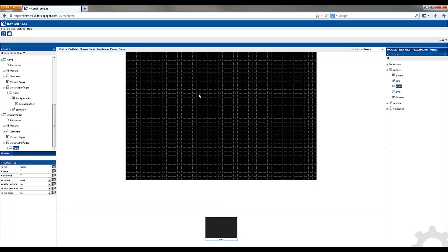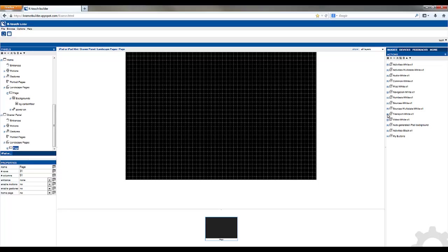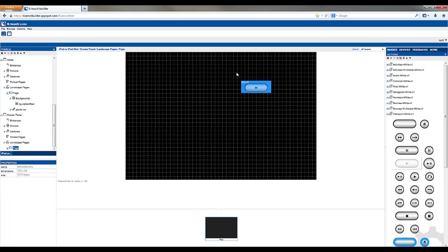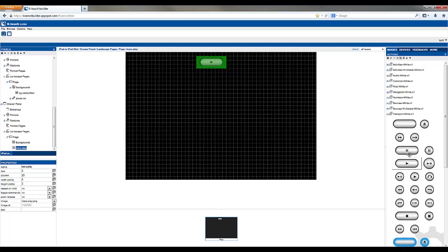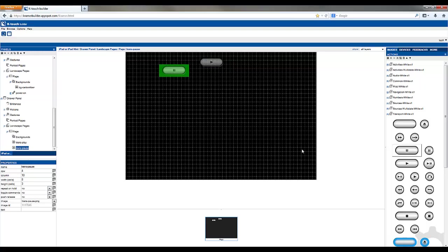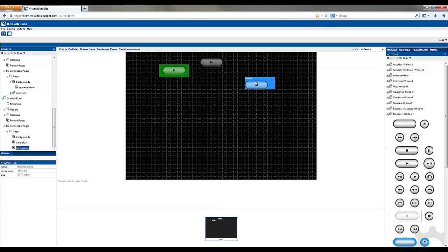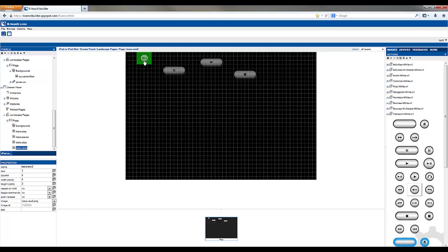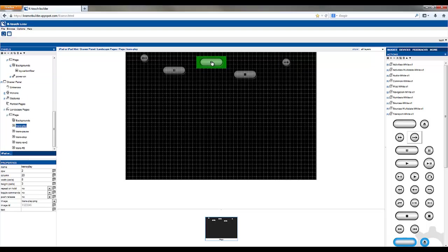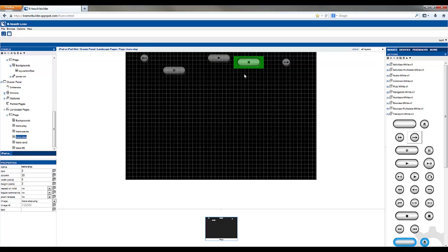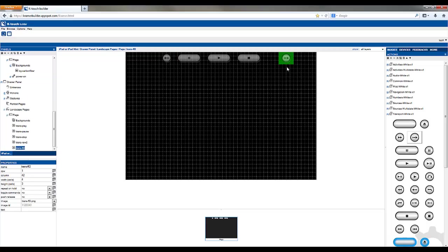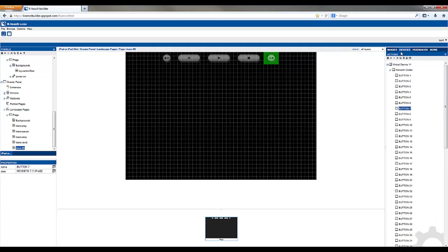In our case we'll have a drawer on the bottom. So the first step is to go to images and select the images that we want to use. We're going to have some transport buttons. Position them where we want them. The next step is to assign commands.